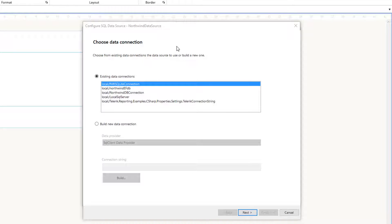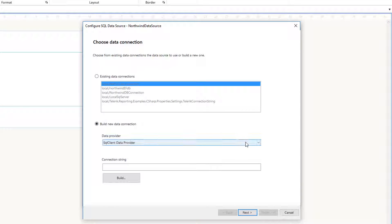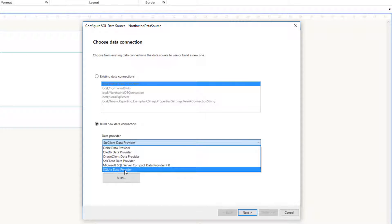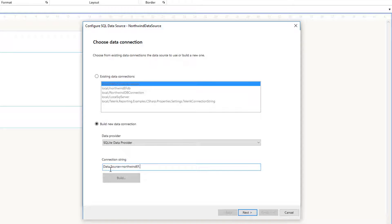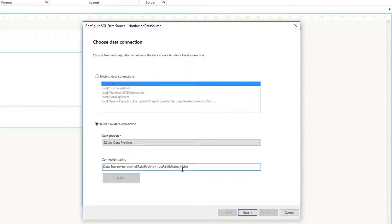After clicking OK, I'm presented with 'Choose Data Connection'. I'll click 'Build new data connection', then open the provider dropdown — and there we see our SQLite Data Provider. Select it, then type the connection string: 'Data Source=NorthwindEF.db;Pooling=True;FailIfMissing=False'. For the SQLite data provider that's all the connection string requires, then click Next.